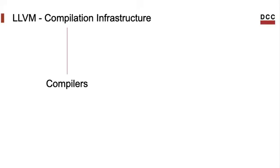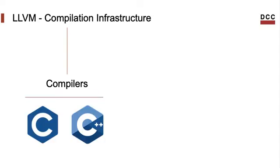That means that LLVM supports the development of compilers. Many compilers indeed use LLVM, meaning that they are implemented on top of the LLVM infrastructure. We have, of course, C and C++, which were the original languages compiled with LLVM. But then we have a whole lot of other programming languages that use LLVM presently.